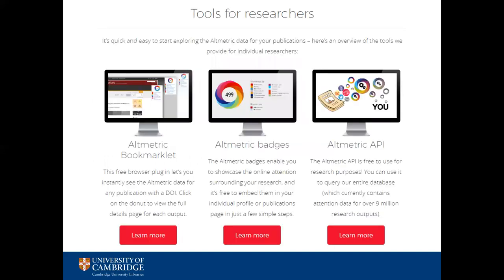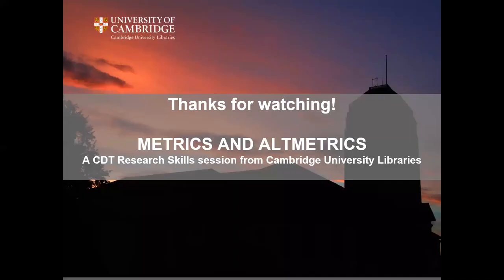Tools for researchers are available from altmetrics.com. You can download an altmetric bookmarklet or badges that you can use to make altmetrics visible on your online profile. Thank you for watching this video.